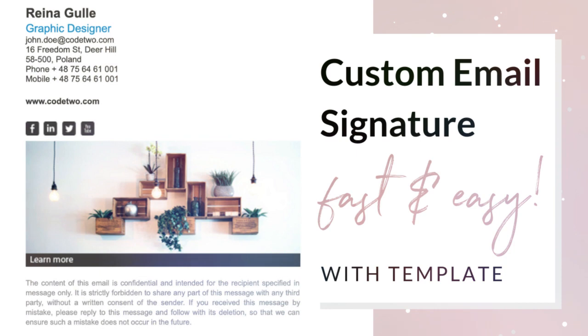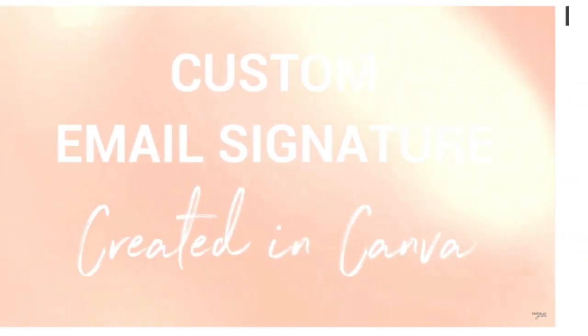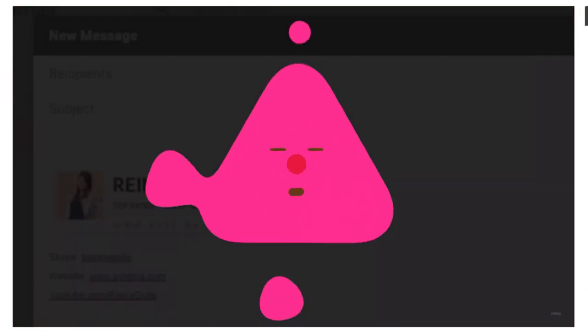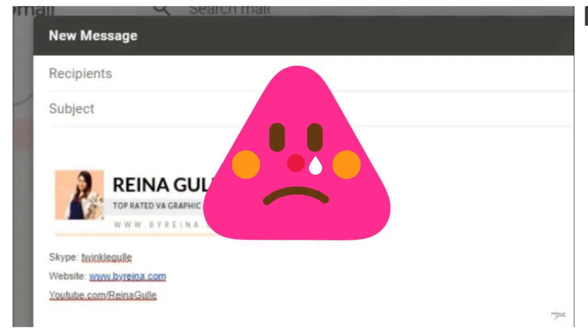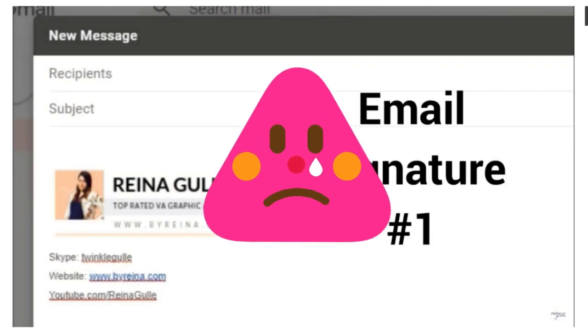Hello creatives, welcome back to my YouTube channel. I hope you all are doing well. I created a tutorial before about creating a custom email signature in Canva, but the problem with that tutorial is you can't add social media icons and links.